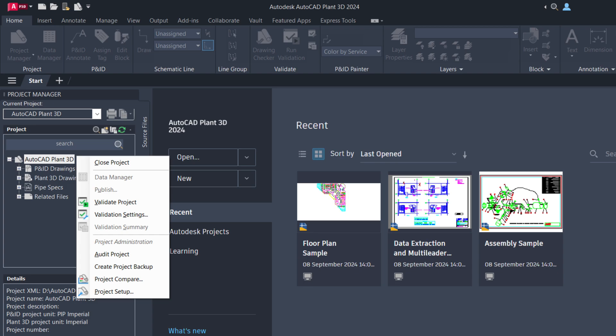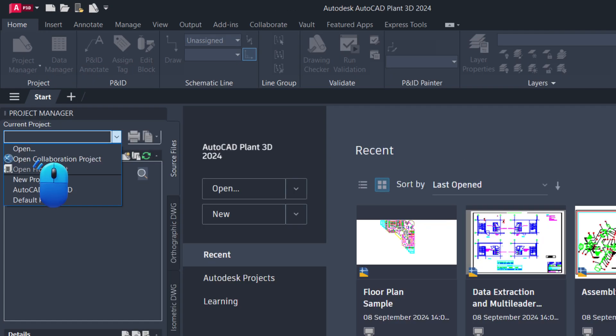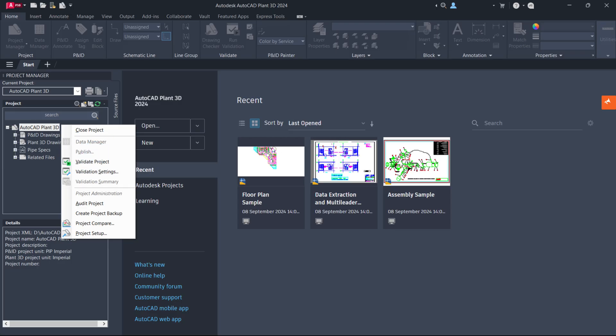Just remember to choose Open Collaboration Project or Open from Vault when applicable. The project closing process is the same for all project types.